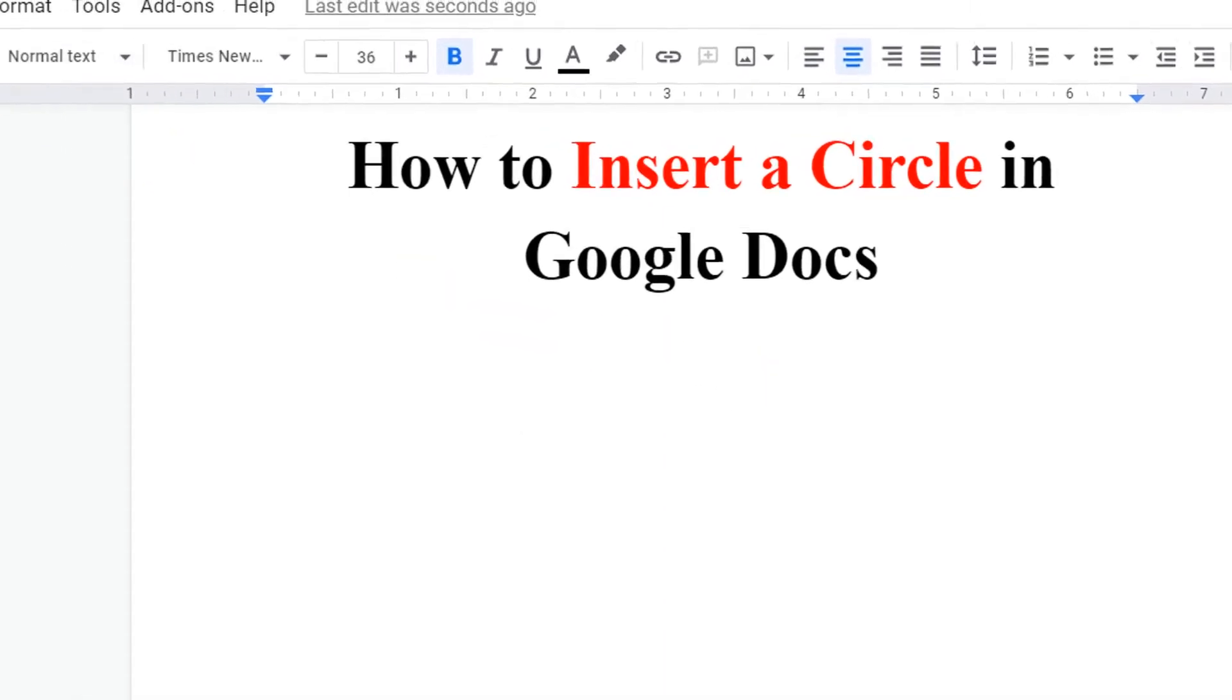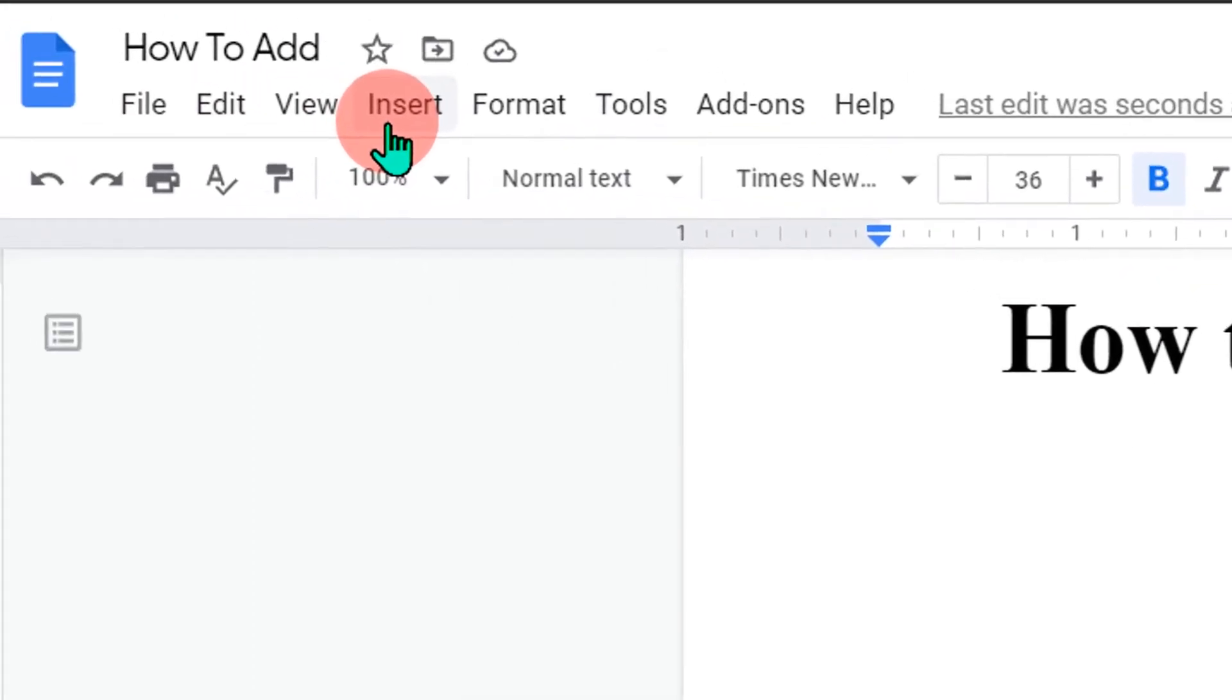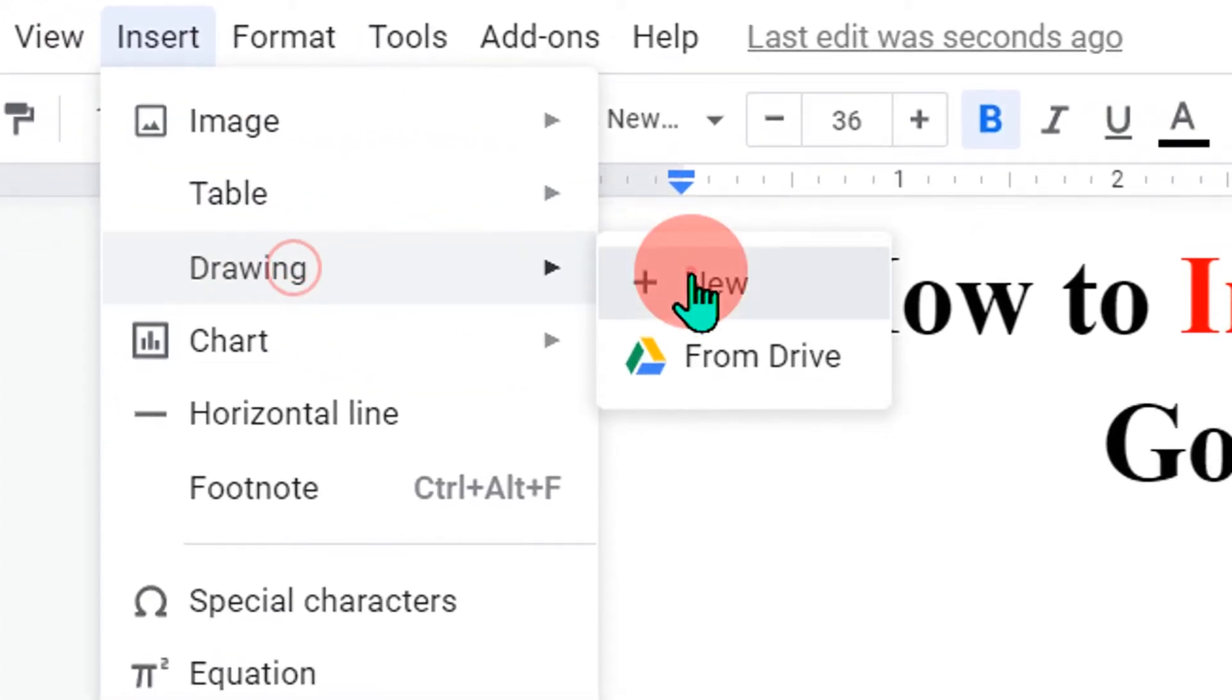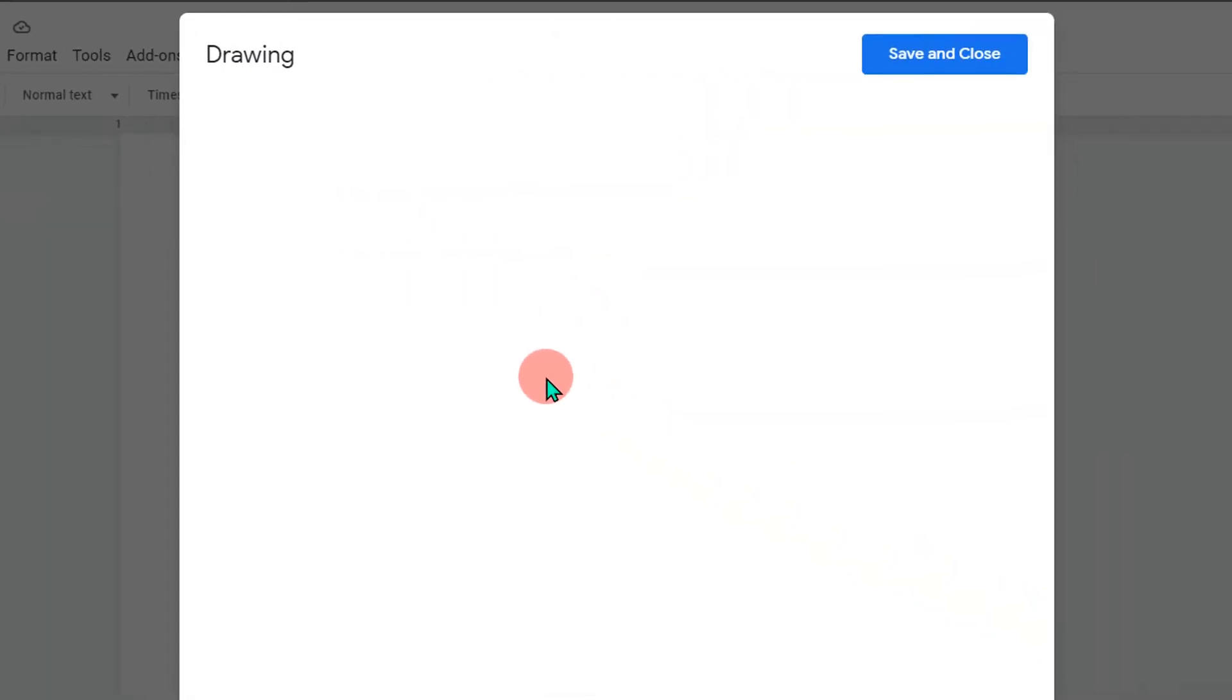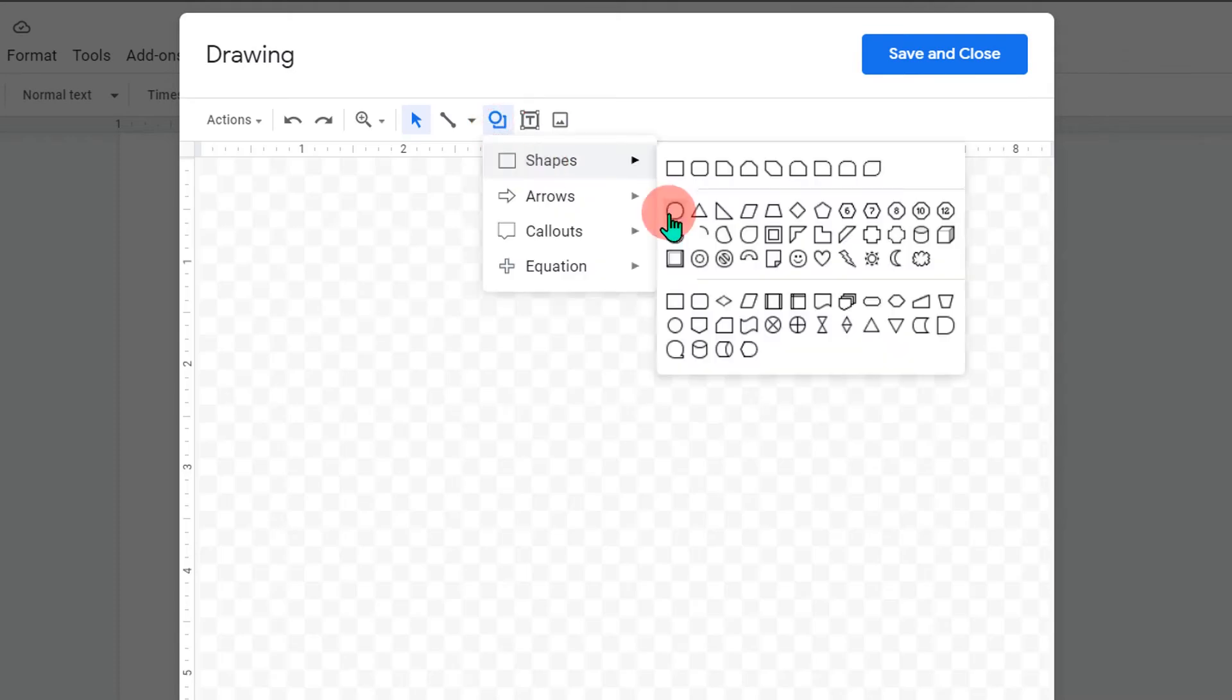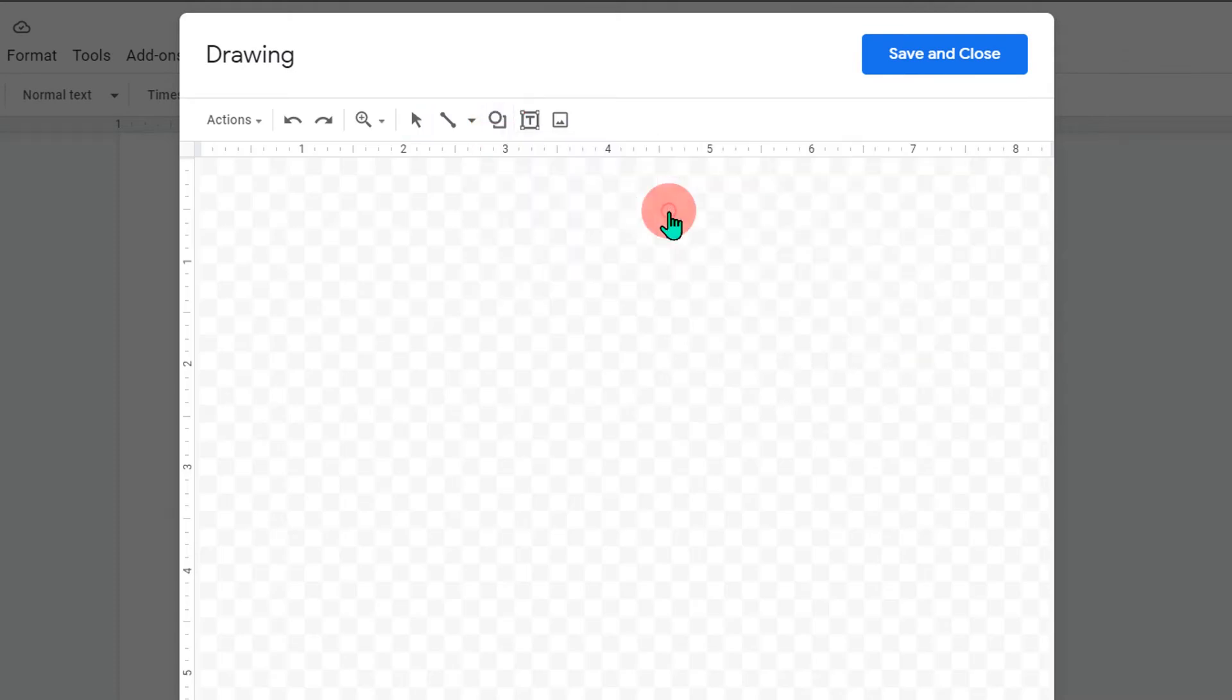To insert a circle, go to the insert option. Click on drawing plus new to open this drawing dashboard. Now under the shapes, click on oval shape here.